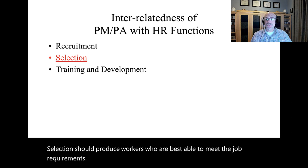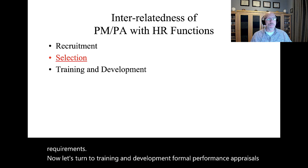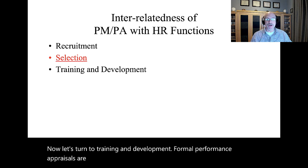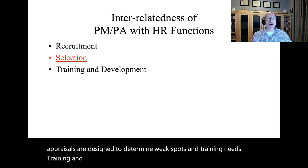Now let's turn to training and development. Formal performance appraisals are designed to determine weak spots and training needs. Training and development aids in the achievement of performance standards.